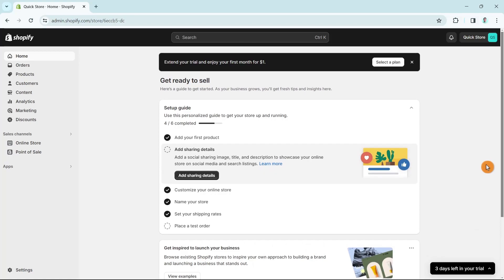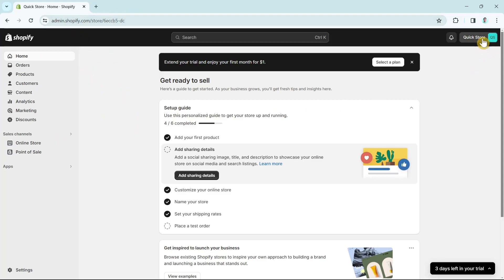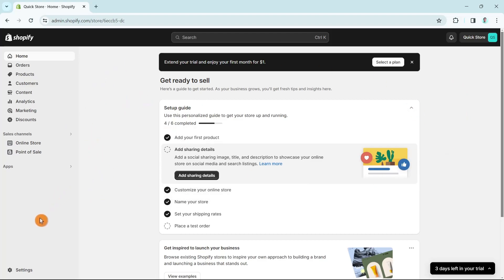The first step is to open up your Shopify store and make sure that you sign in with your account. Then click on Settings at the bottom left-hand corner of your screen.